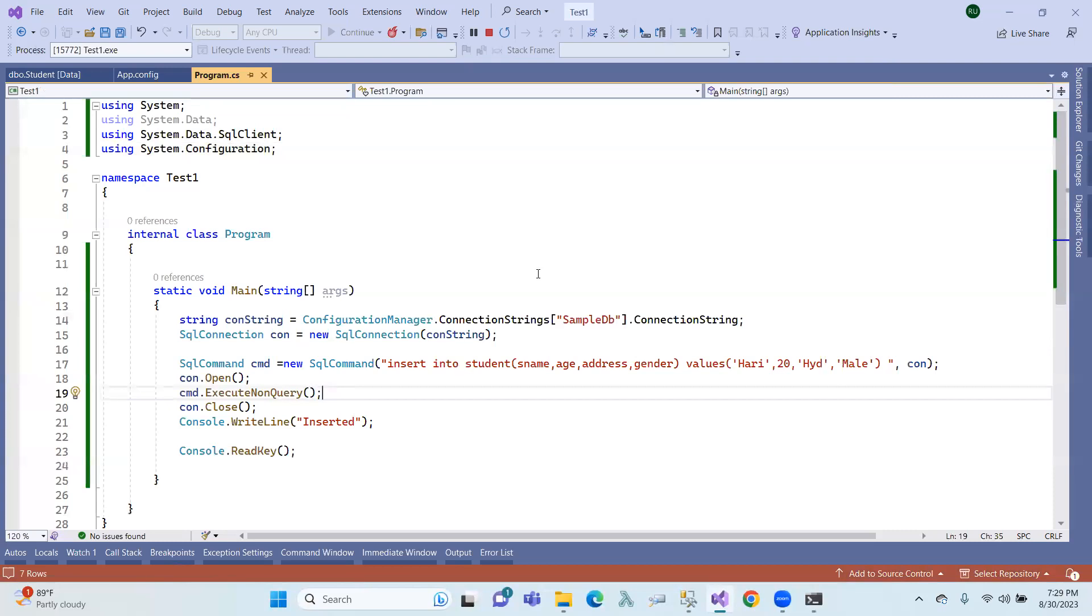Select employee salary where employee equals 101. So that means employee 101's salary column, just one record returned, right? So that value, call execute scalar.